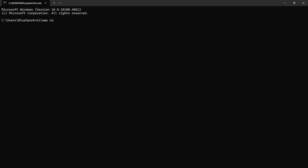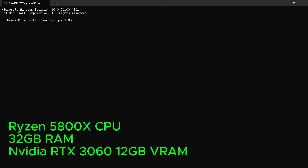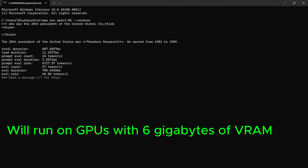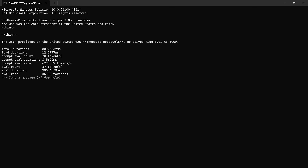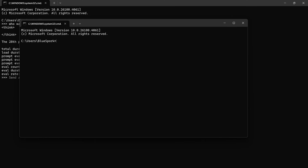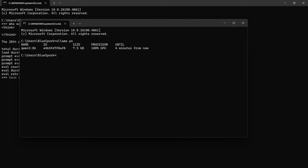Then I ran the same test on a desktop with a Ryzen 5800X CPU, 32GB of RAM, and an RTX 3060 with 12GB of VRAM. The answer was still incorrect, but the inference speed was 46.80 tokens per second. You can expect similar performance on GPUs with at least 6GB of VRAM. However, using a GPU with 8GB or more is recommended for more consistent performance and to accommodate larger context windows. The model was running 100% on the GPU.